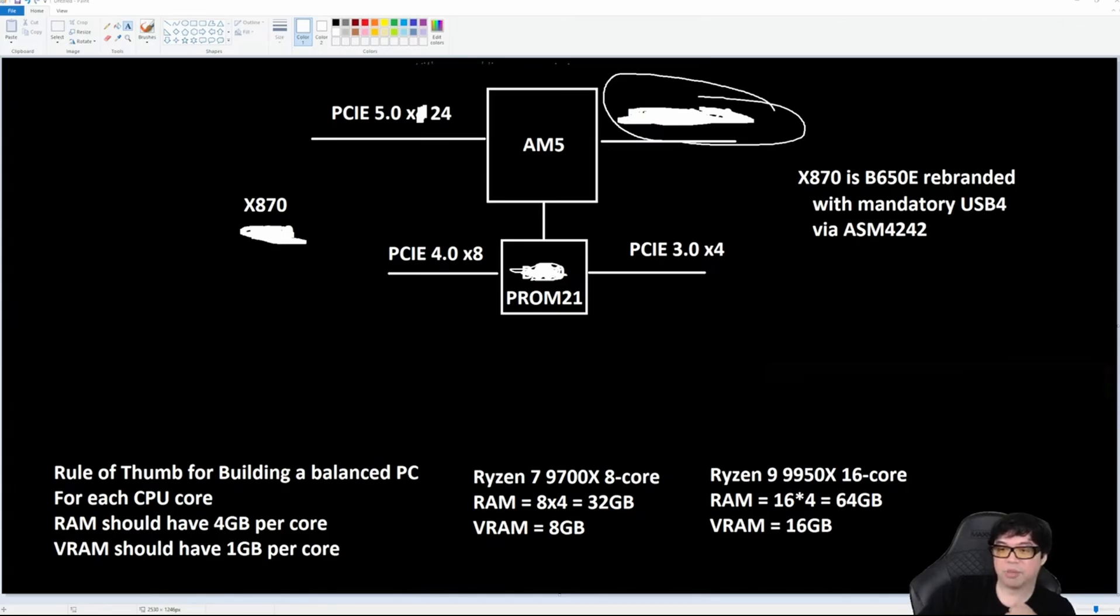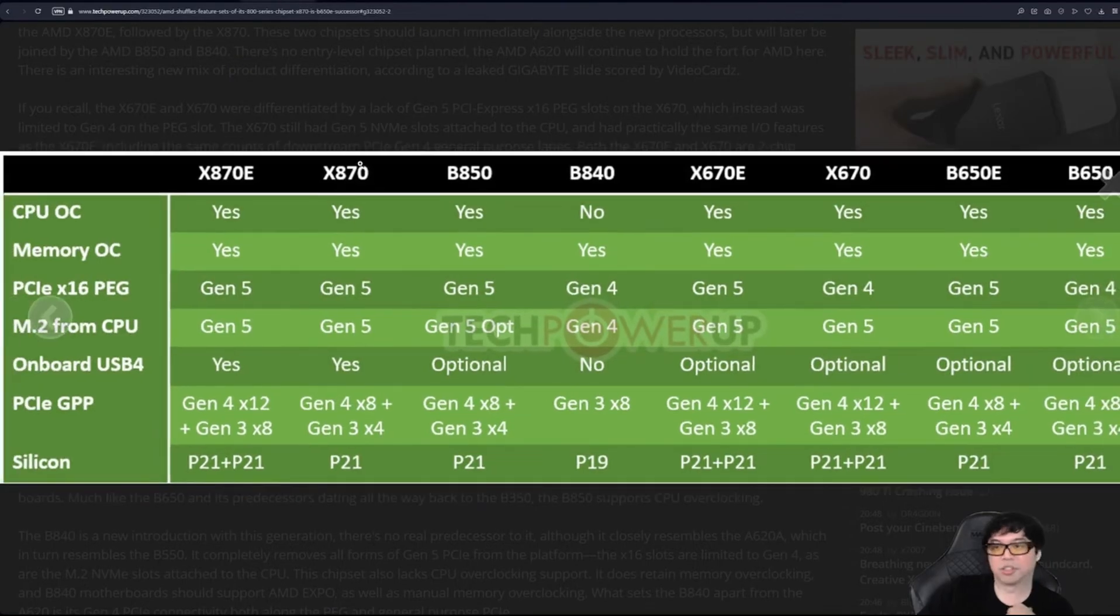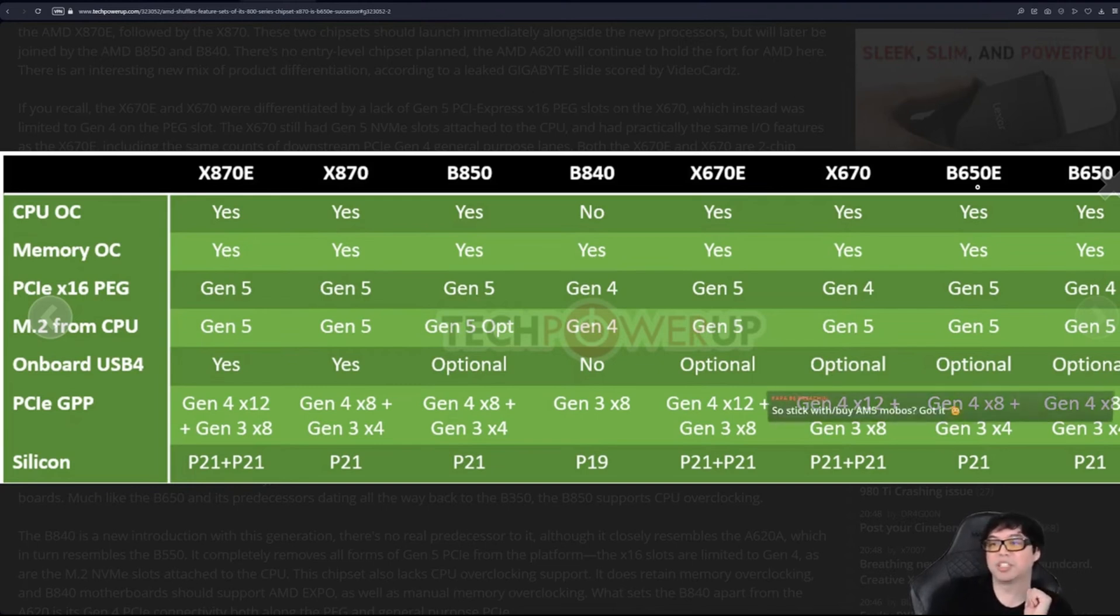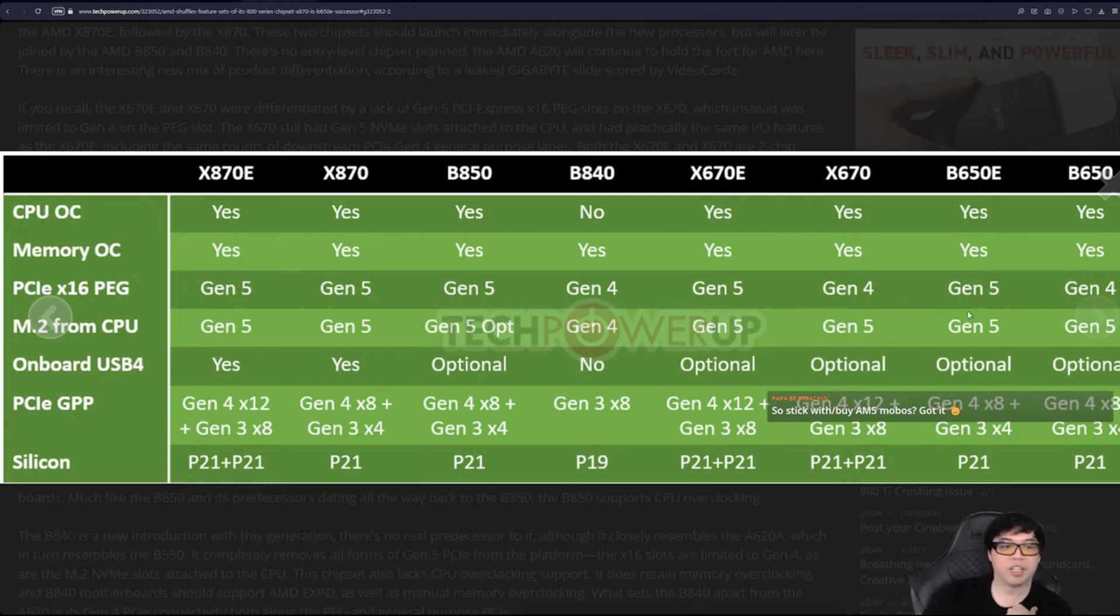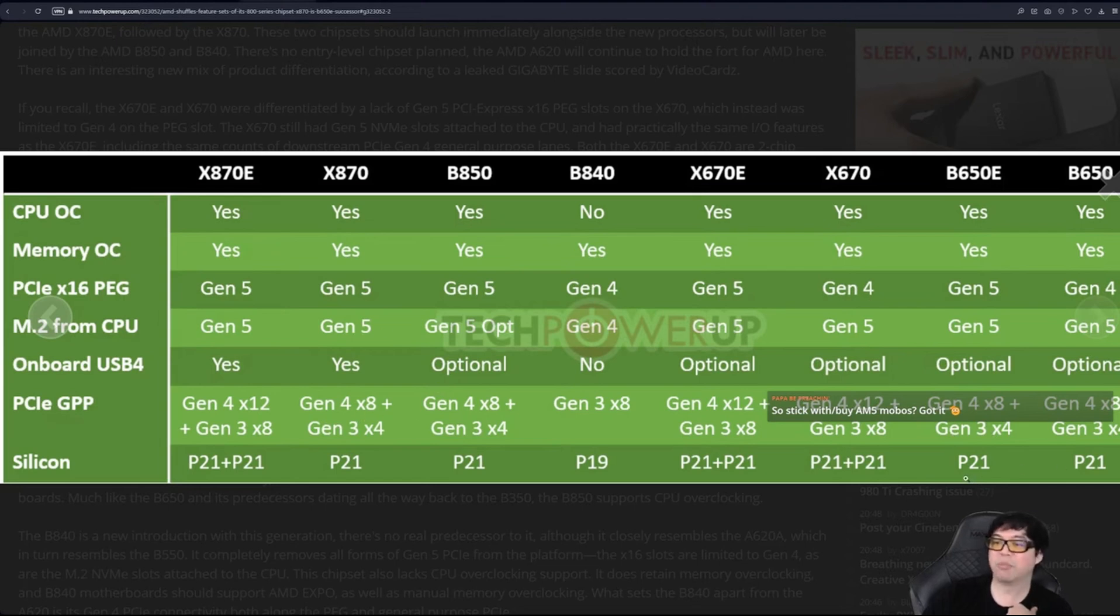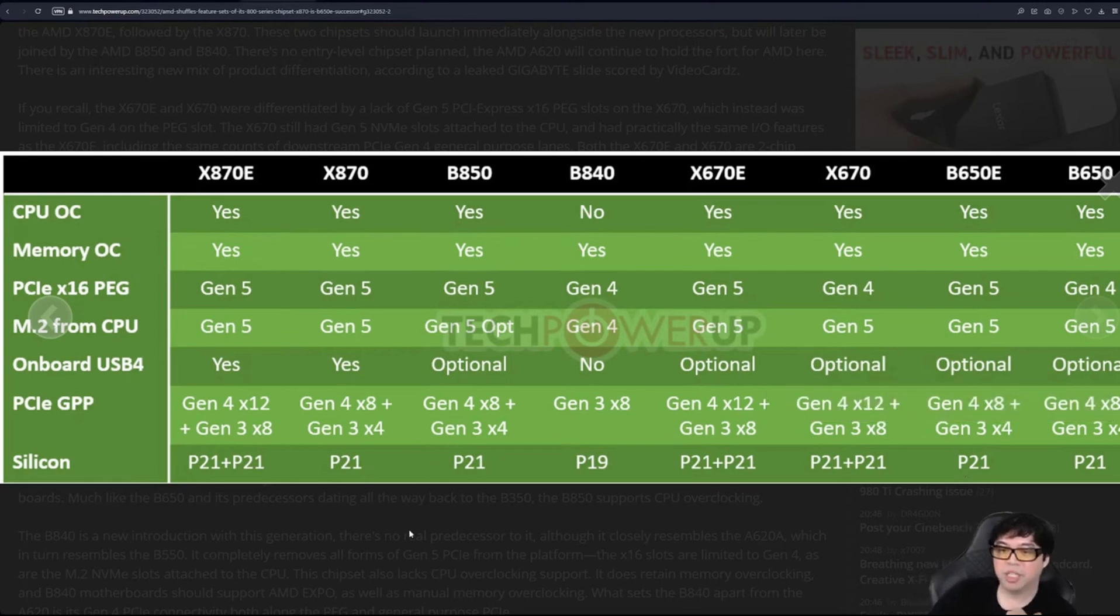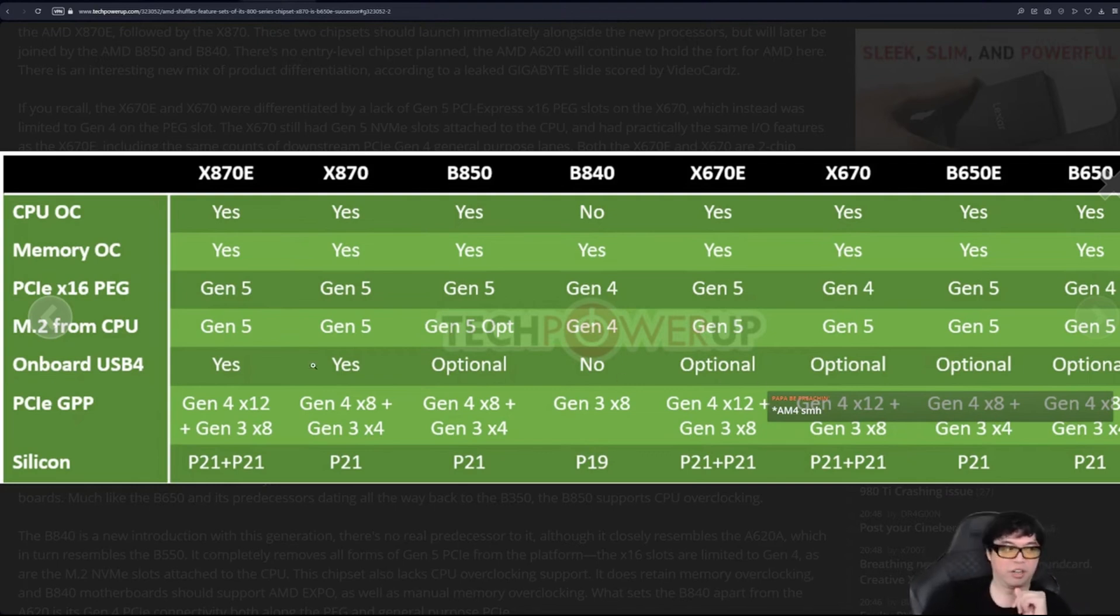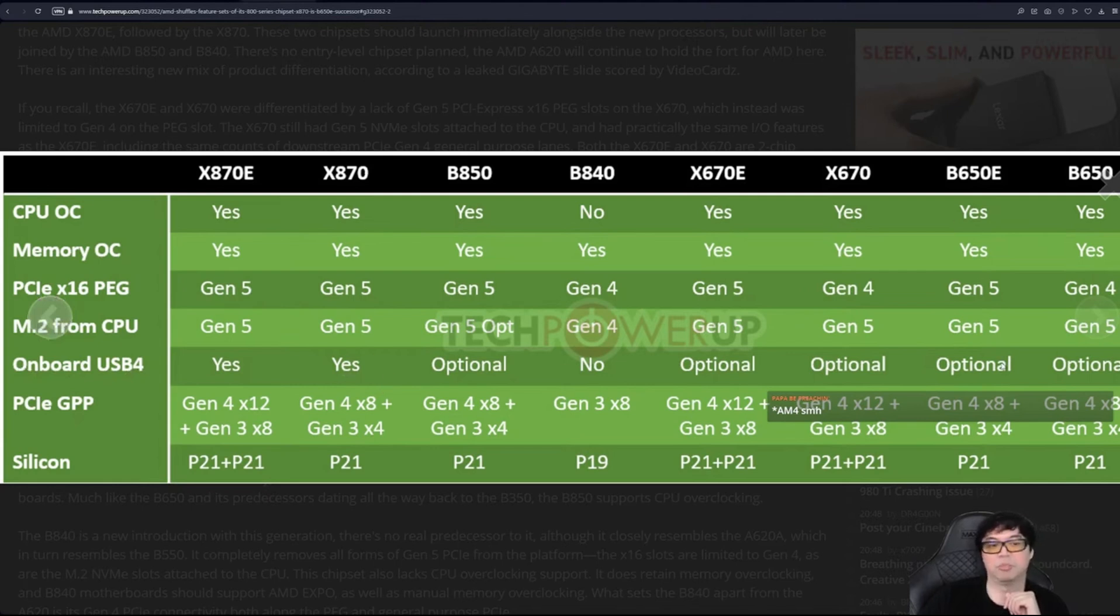If we go back and look here at the TechPowerUp chart, check this out. Look at the second column, X870: CPU overclock yes. Now let's look over at B650E. B650E says yes, yes, Gen 5, Gen 5, Gen 4 8 plus Gen 3 x4. It is identical, and it even has the same Promontory 21 chipset, P21 chipset. The only difference is right here: onboard USB 4. X870 says yes, B650E says optional.